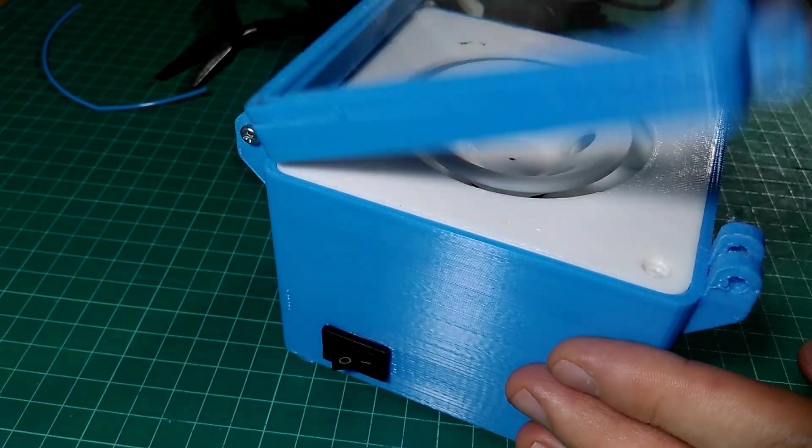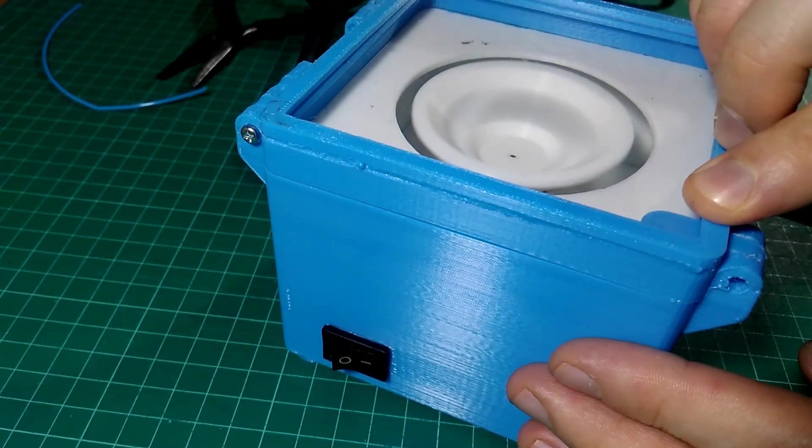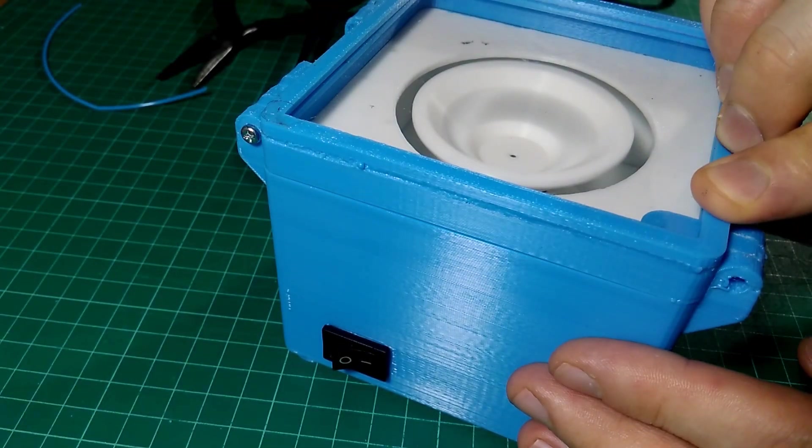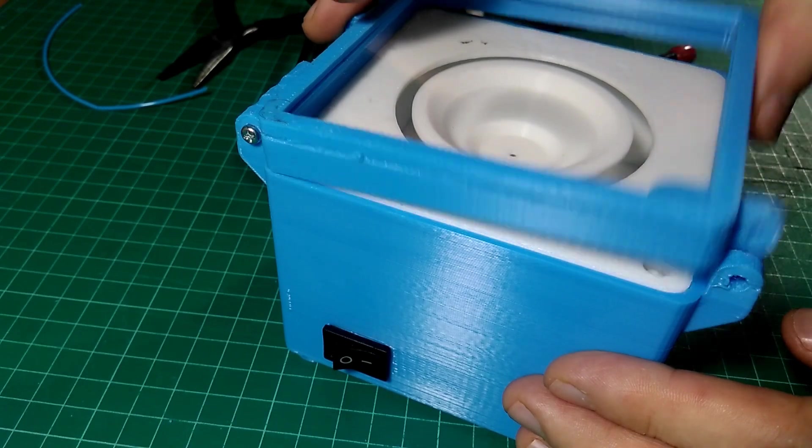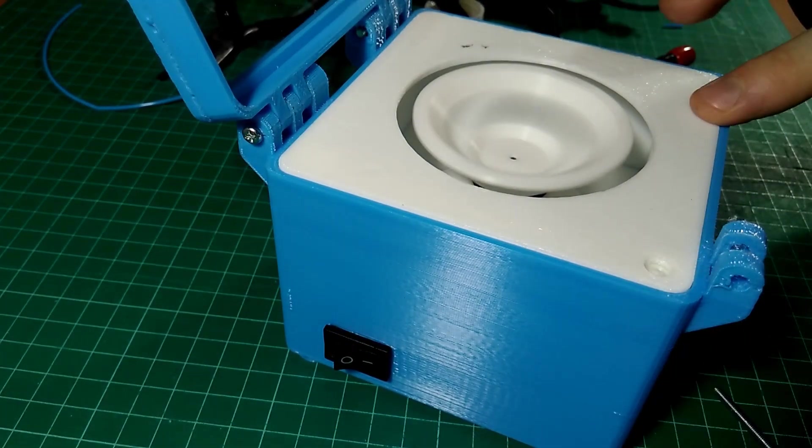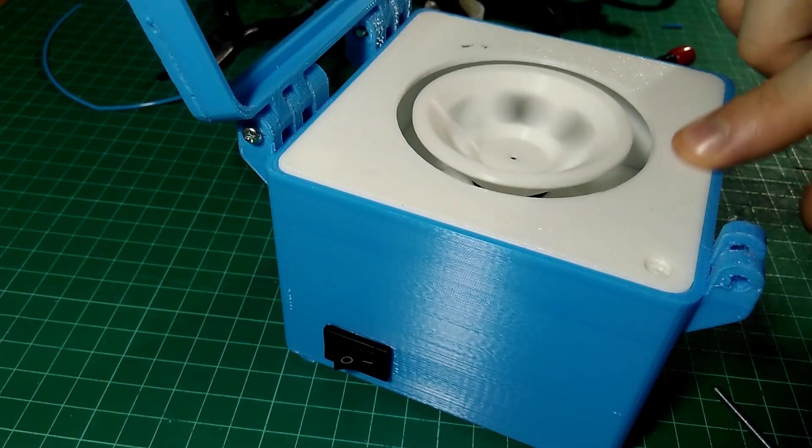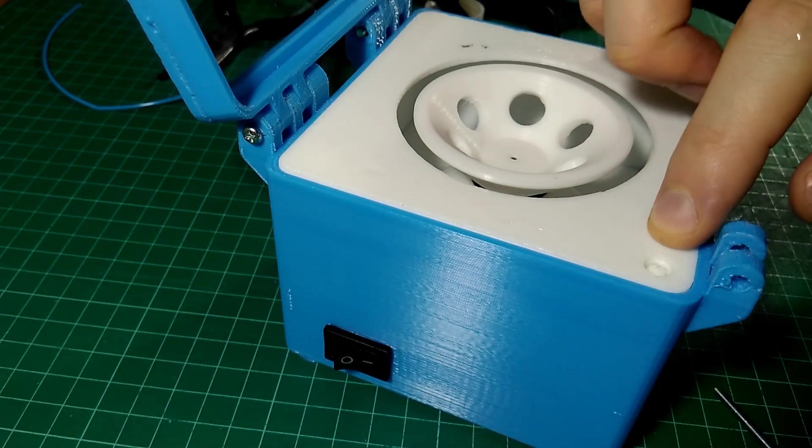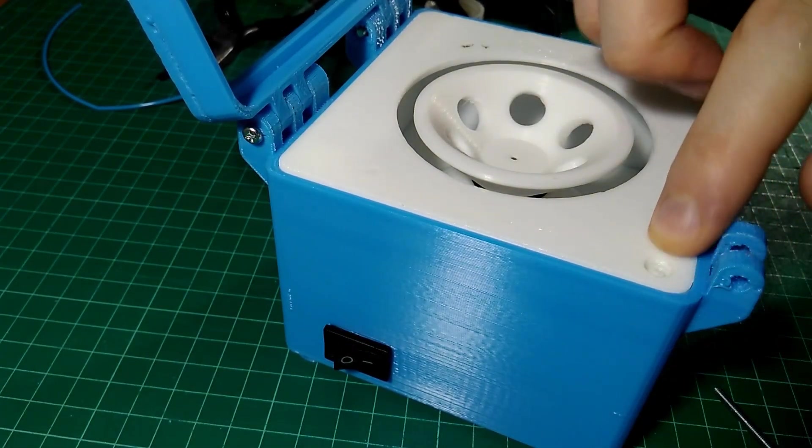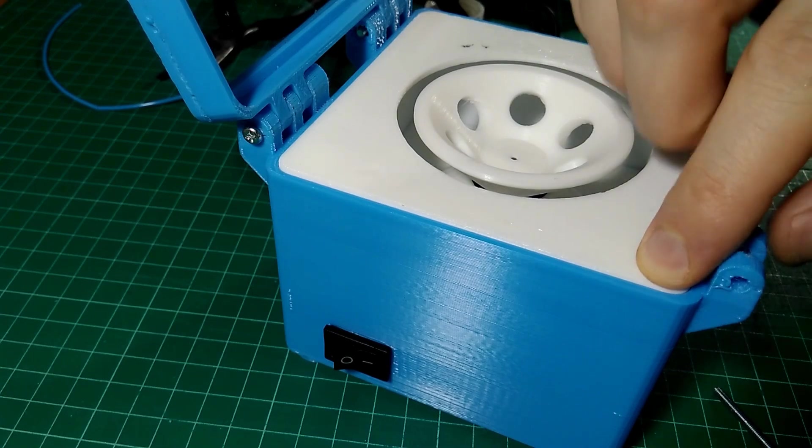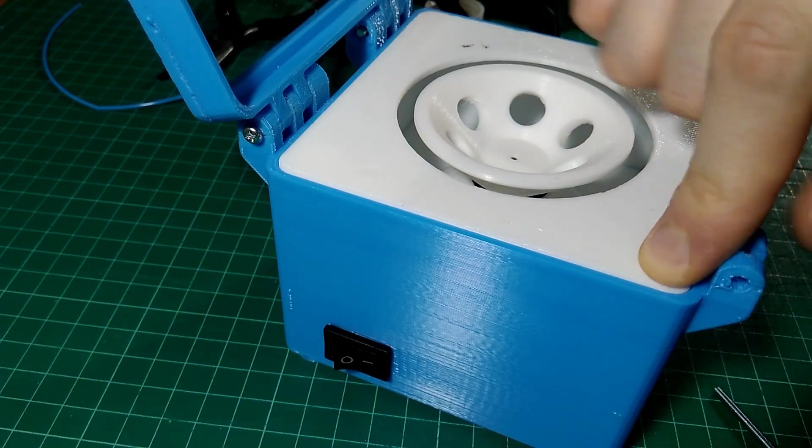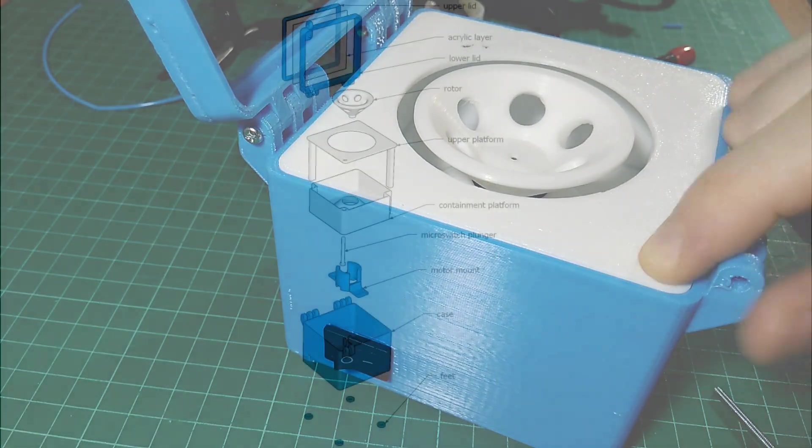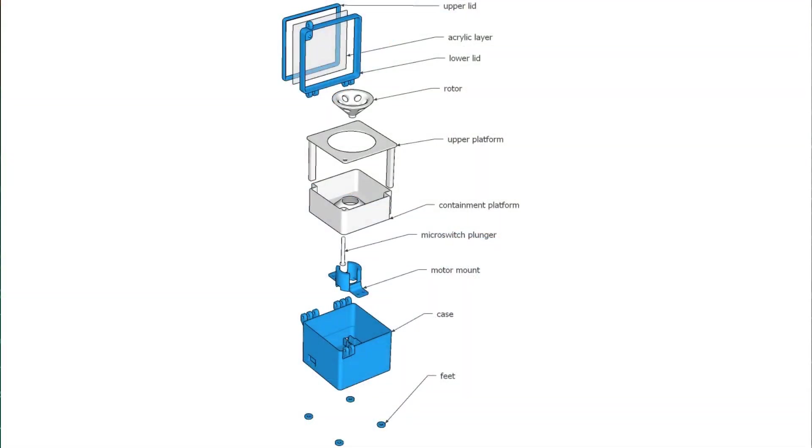We've used our centrifuge to extract DNA. There is a link to the protocol we used in the description below. If you build our centrifuge, please let us know. We love to see our designs being made, modified, and improved upon. We also love to see how people are using our designs.